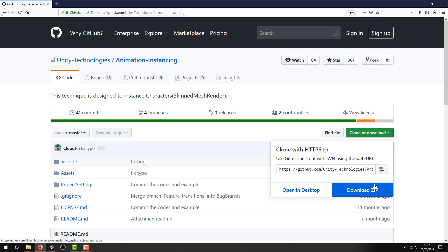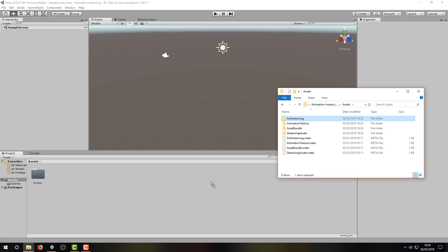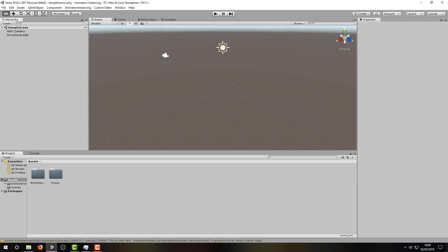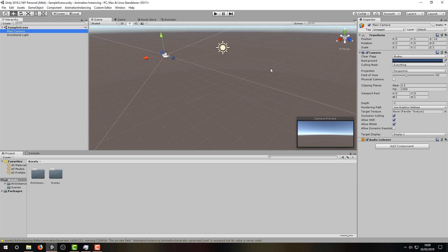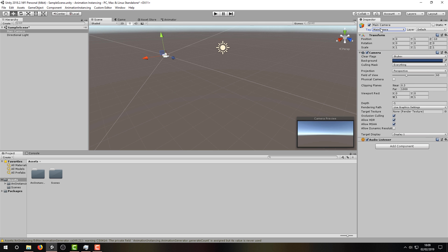After you clone or download the animation instancing asset from the GitHub repository and extract it, you need to look inside the assets folder and drag over the animation instancing folder into your project. When it's imported, make sure you set your main camera's tag to Main Camera. This is because some of the animation instancing code refers to camera.maincamera, so not having it set will cause errors at runtime.